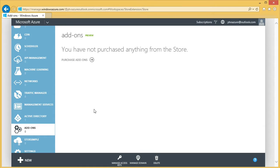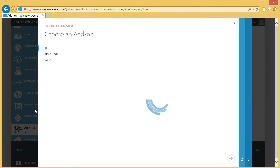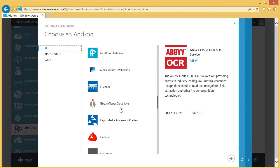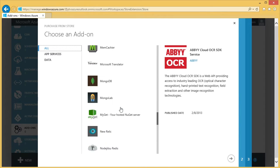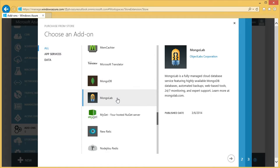Next, we'll create a MongoDB database hosted on Microsoft Azure. In the Azure Management Portal, click New, then Store. There are currently two options for MongoDB databases. MongoLab offers a free plan, so we'll use that one.